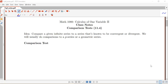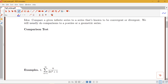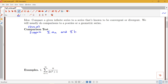The first of our comparison tests is called the comparison test, or sometimes the direct comparison test. Our second comparison test that we'll talk about later will be called the limit comparison test. The comparison test says the following: suppose that I have two series — the sum of a_n and the sum of b_n — and that these series both have positive terms. So before we use the comparison test each time, we're going to have to make sure we're dealing with a series that has positive terms.